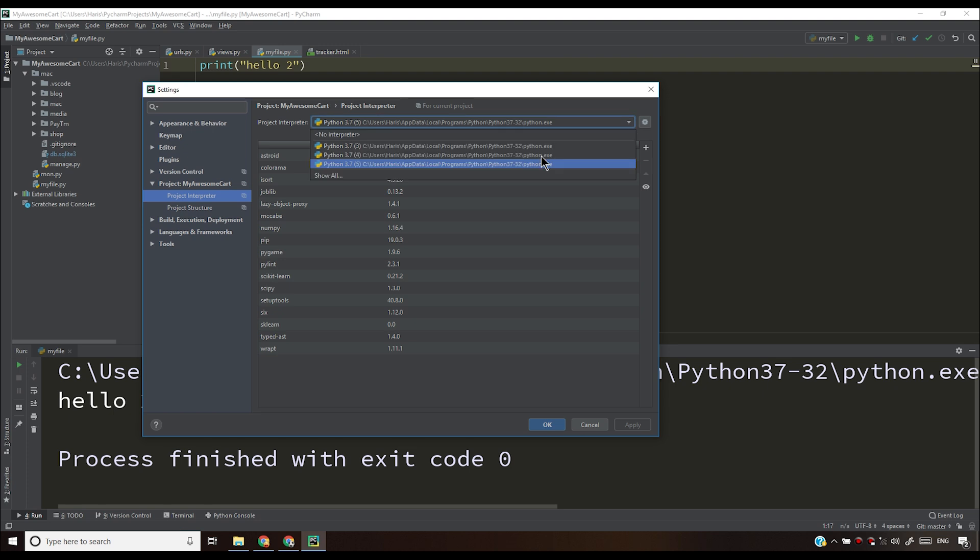And then you have to select the project interpreter, the interpreter that you want to use. You can use any one of the interpreter if you have more than one installed. Installing more than one is not recommended at all. But again, if you want to, you can.